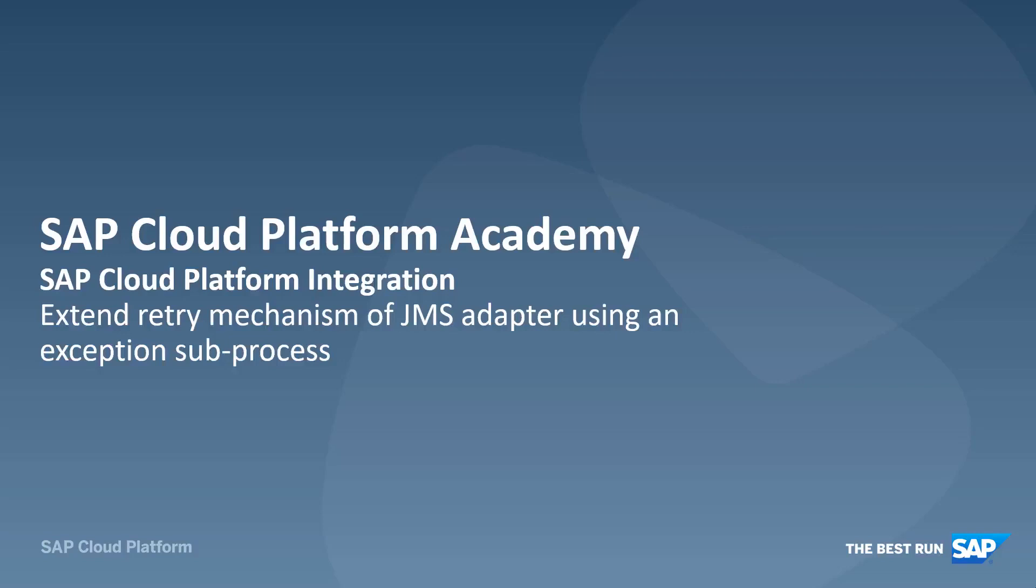In a previous video, we have shown you how to set up an integration scenario supporting asynchronous communication using JMS queues. We have shown you which options you have to configure the retry in case of errors, and where you can monitor the messages and queues.